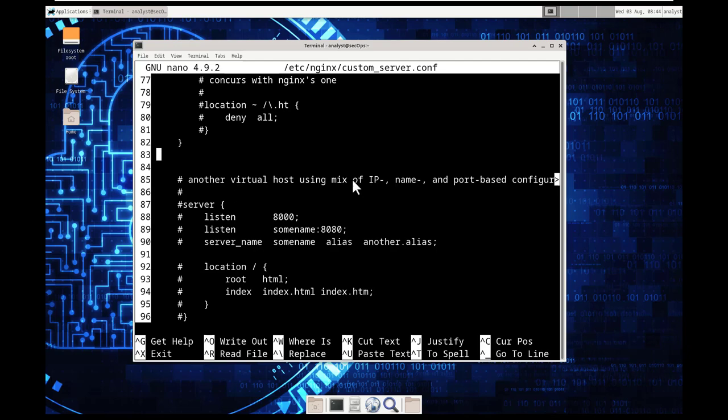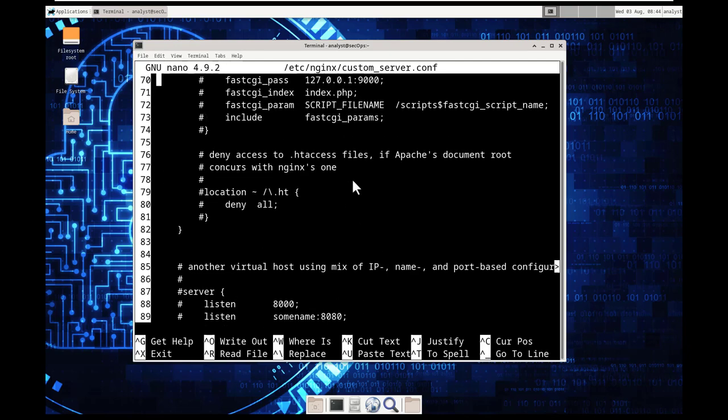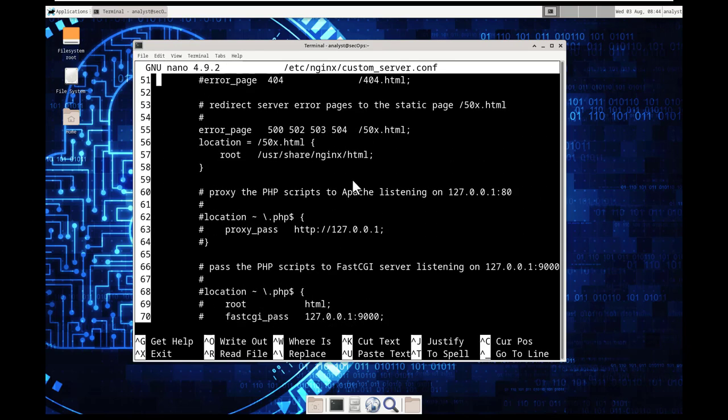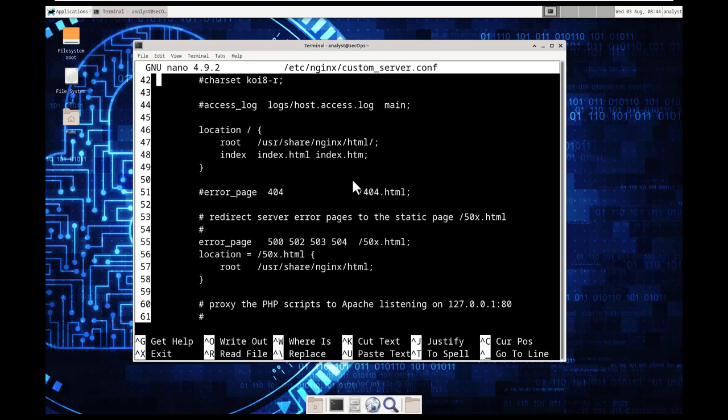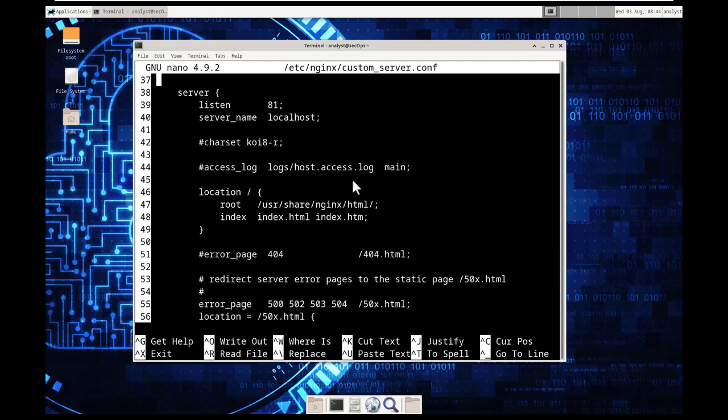and that is notice that at the bottom of the window above the nano command the number line is highlighted and listed on line 39 change the port from 81 to 80 80. All right that was not all the way to the bottom but whatever from